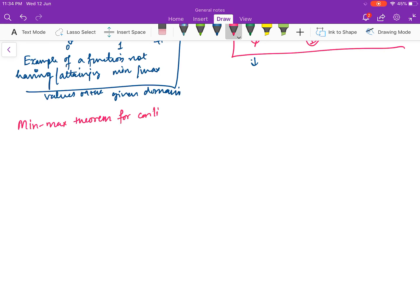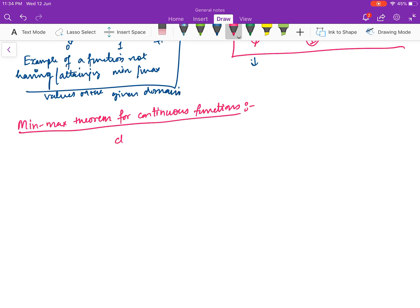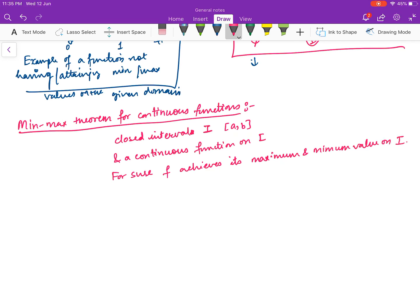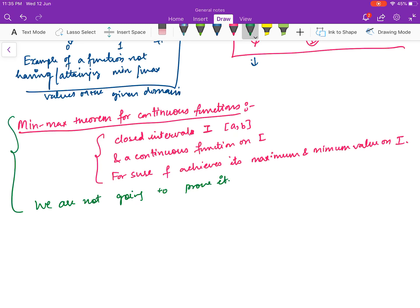What is this theorem? The theorem says: if you have a closed interval I = [a, b] and a continuous function on I, then the theorem guarantees that f achieves its maximum and minimum value on I. We are not going to prove this theorem — you will assume it. So we should have a closed interval and a continuous function, and then that function is guaranteed to achieve its maximum and minimum value on I.